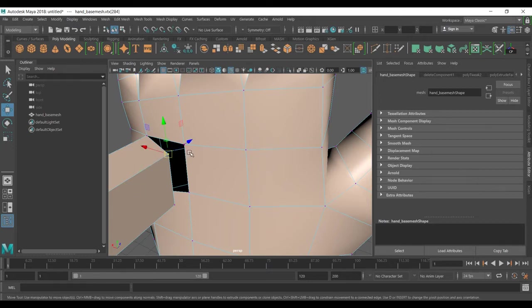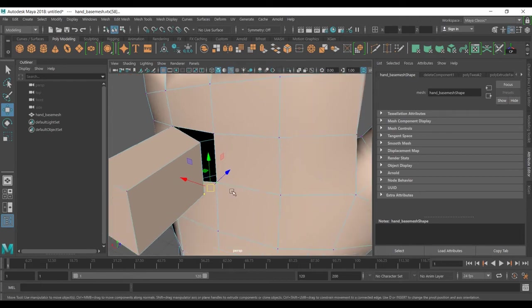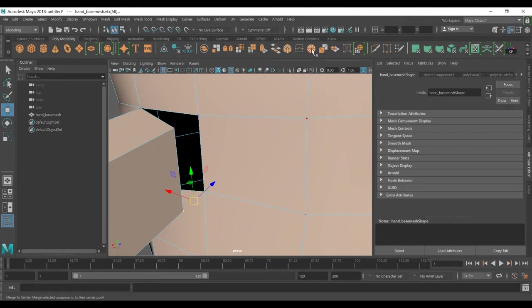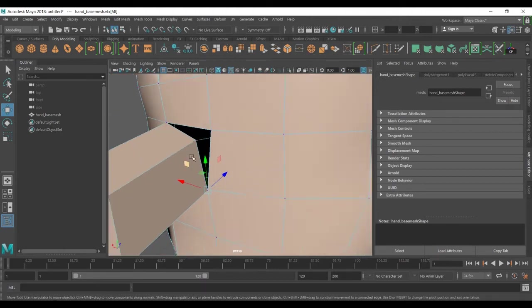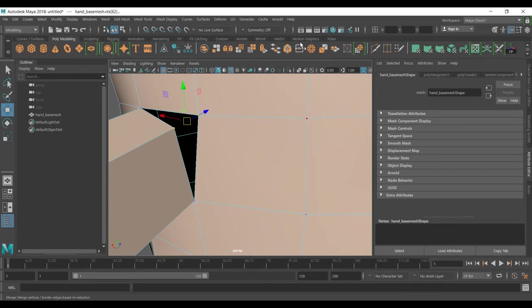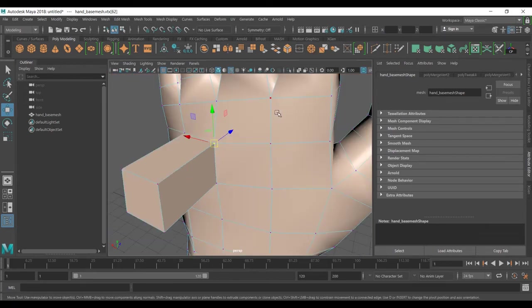If I want to select these two and make them central, so I want to be in the center between these. To do this I can use merge to center. The same thing for this.